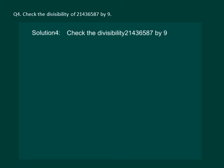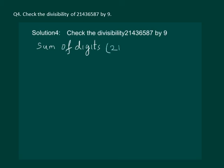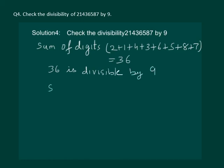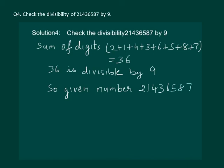Let us read the question: check the divisibility of 21436587 by 9. Let us find the sum of the digits: 2 plus 1 plus 4 plus 3 plus 6 plus 5 plus 8 plus 7, which equals 36. We know that 36 is divisible by 9, so the given number 21436587 is divisible by 9.